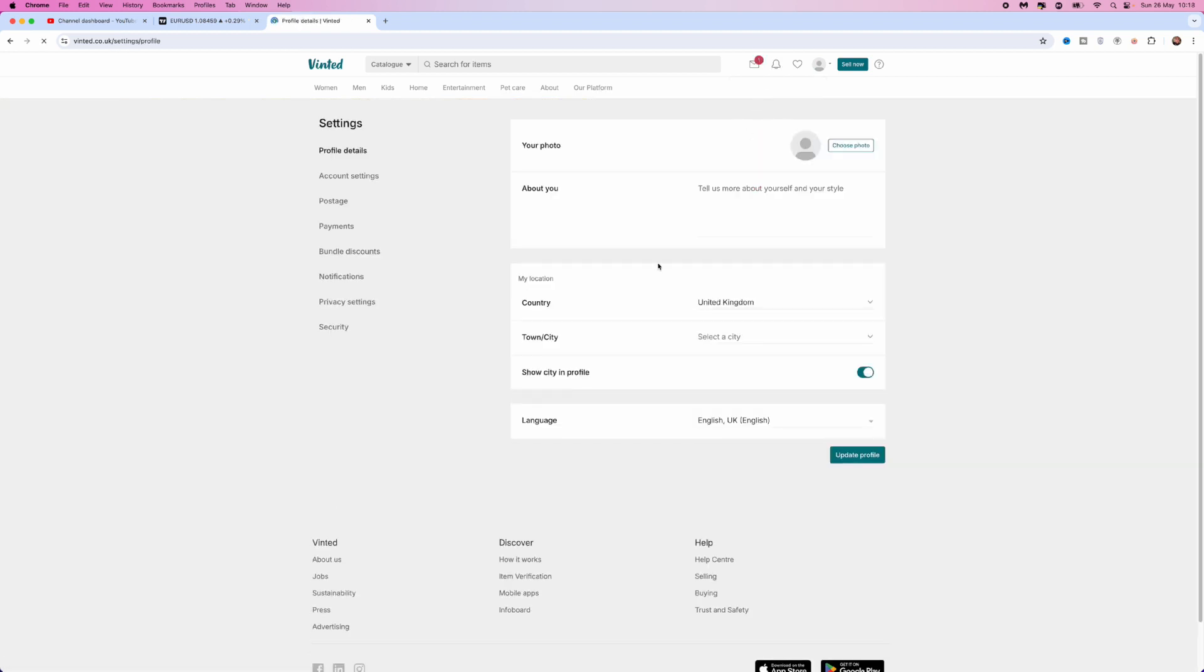Once you click on settings, you will be brought to this page. If you come over to the left hand side right here, click on payments.